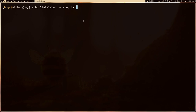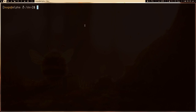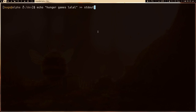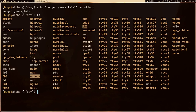Let me show you something really cool. If I echo 'lalala' and redirect it into song.txt, we are writing bytes into that txt file and there's no terminal output. But if I go into /dev and echo 'hunger games lalala' and redirect it into /dev/stdout — which is a link file — and press enter, we get the output printed! So every time we run a command like ls, the program writes data into the stdout file.